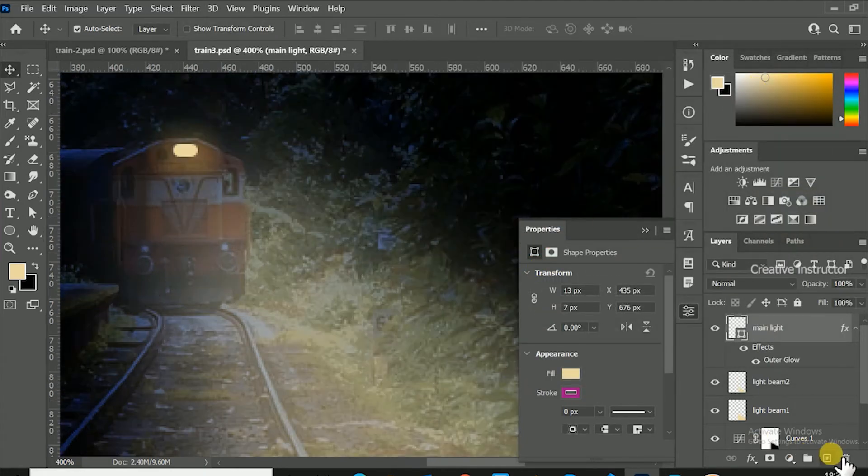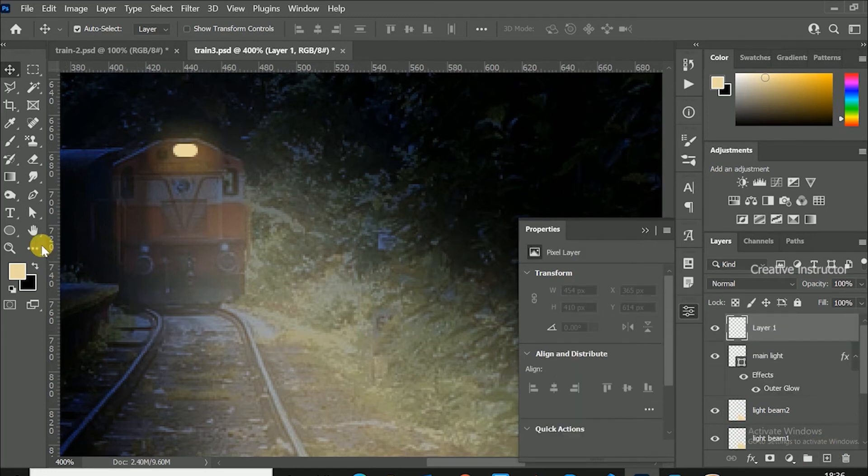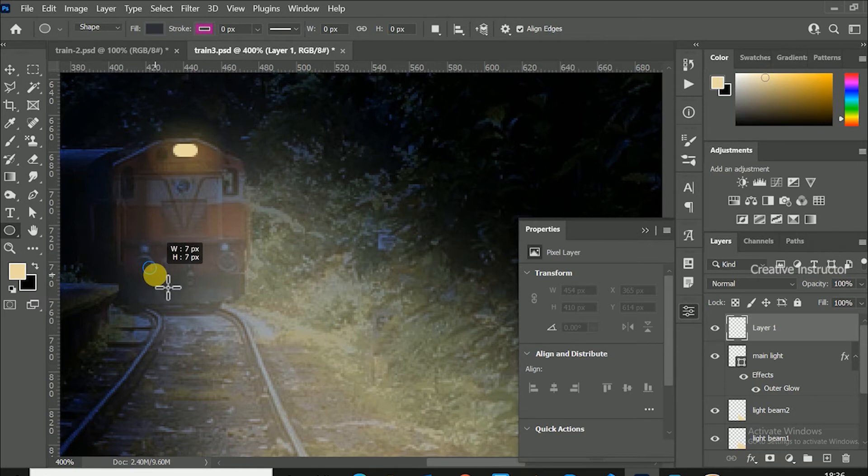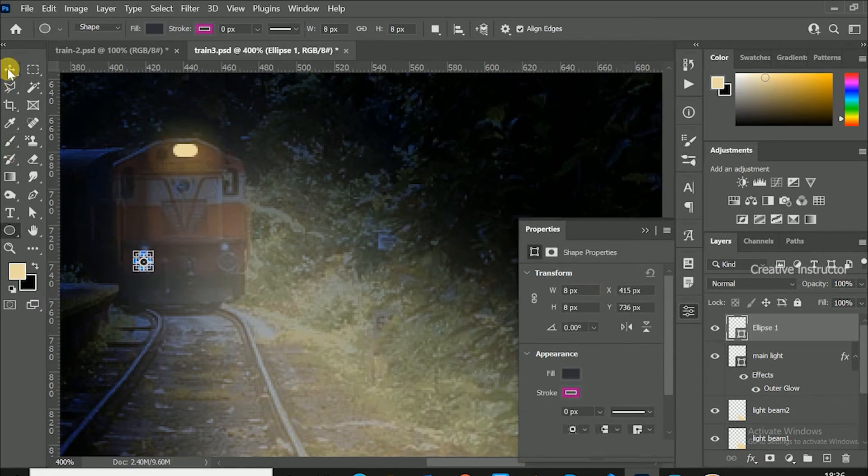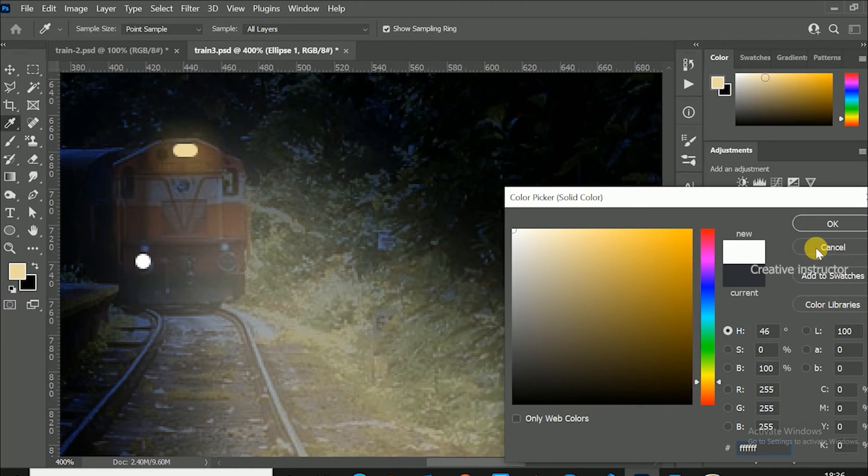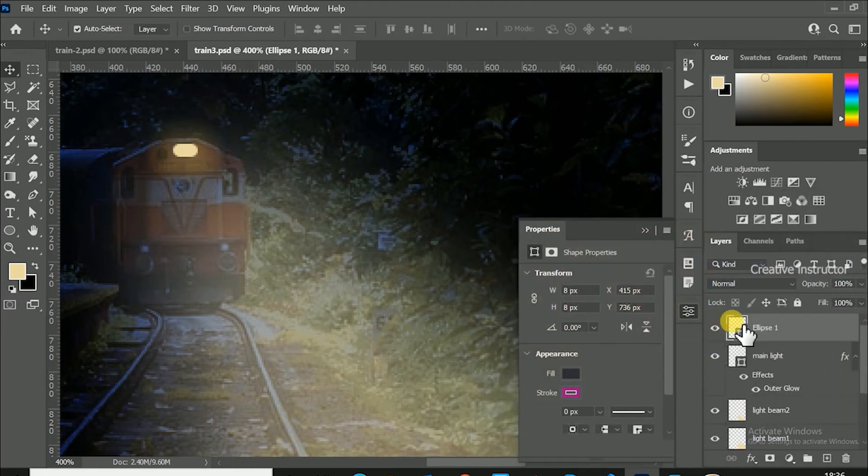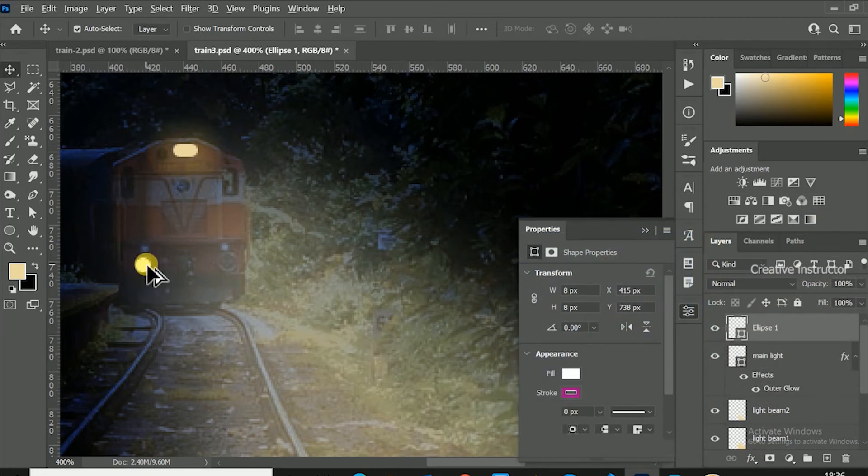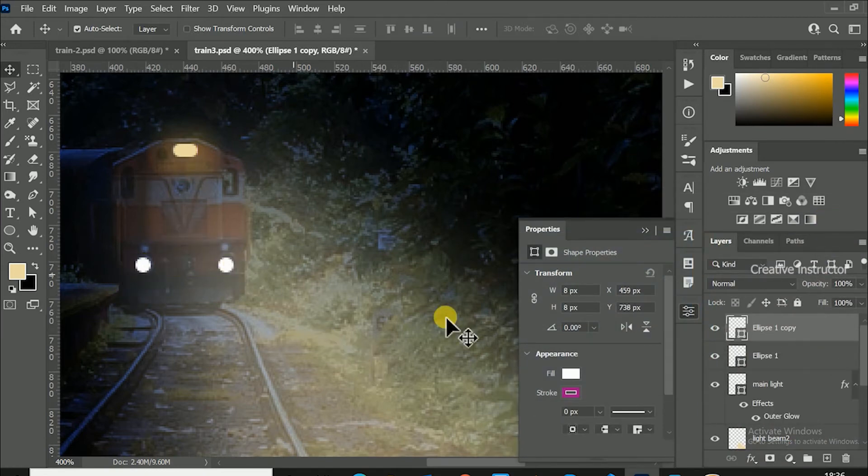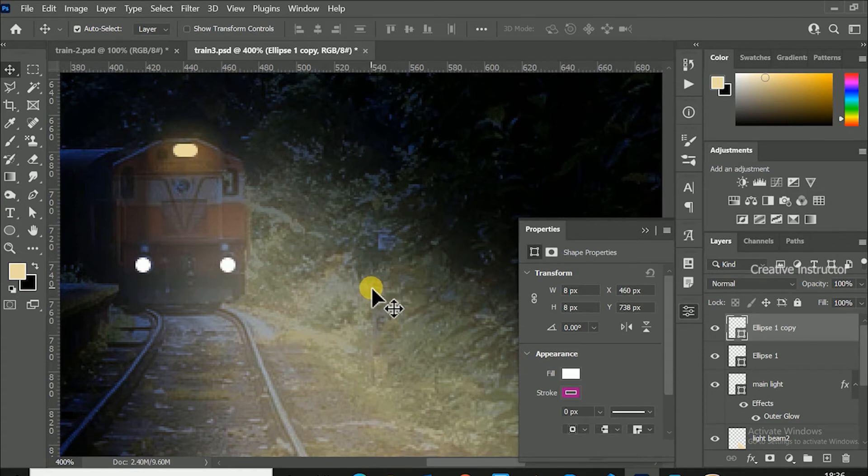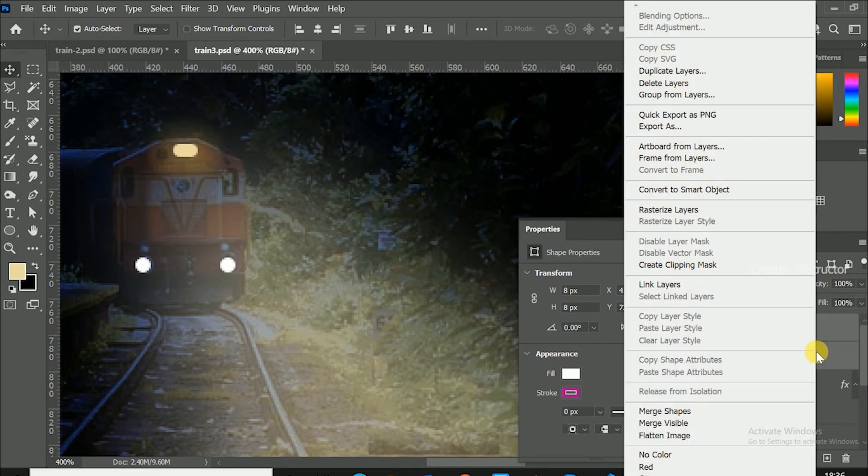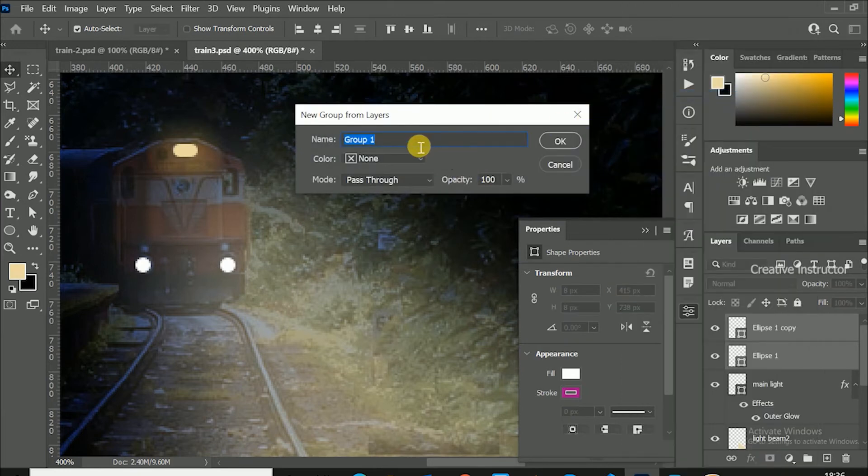Now we have to create bottom light also. For that, create new layer, then select ellipse tool and create round shape above the light. Then double click on the layer thumbnail and change color to white. Press alt key and move this shape to right. Bottom light is duplicated now. Select both layers using shift key. Right click on the layer and choose group from layer to create group. Rename it as bottom light.